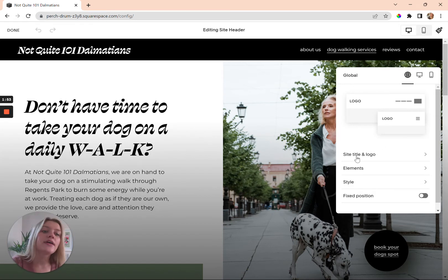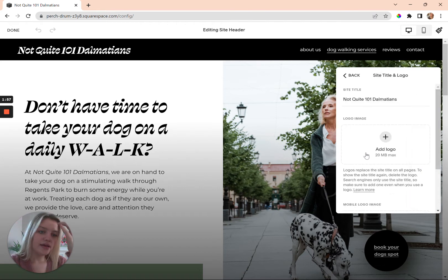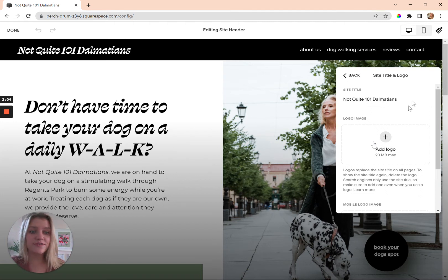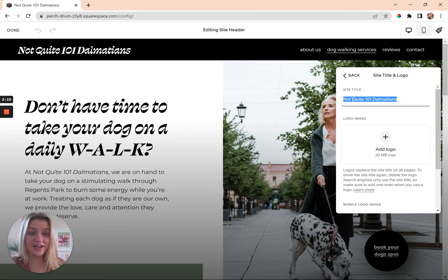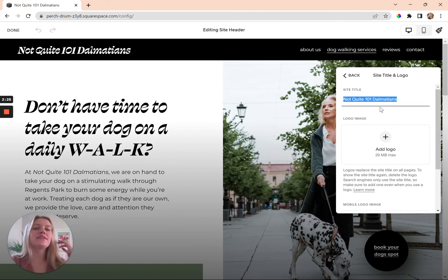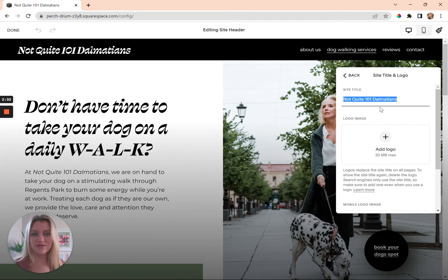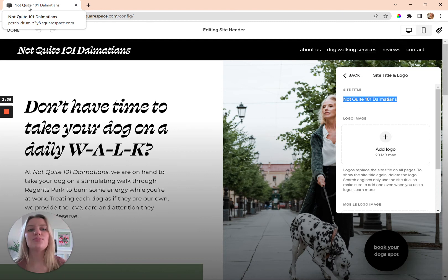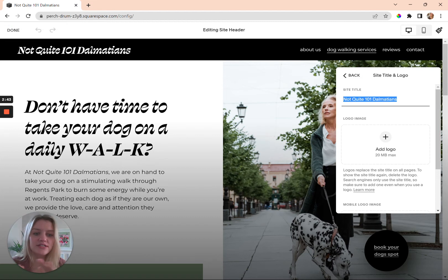Now let's get back into it. In the global settings, click on Site Title and Logo. For all of my templates I've just used a site title rather than a logo. For this one it's a dog walking template called 'Not Quite 101 Dalmatians.' Whatever text you put in the site title is going to appear in your browser tab, so you want to make a good first impression — type it in here.